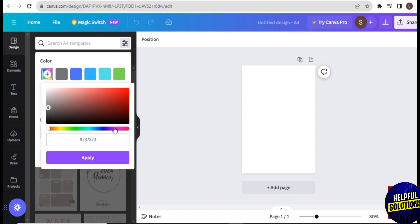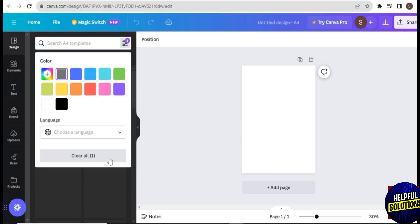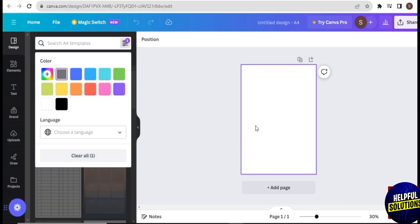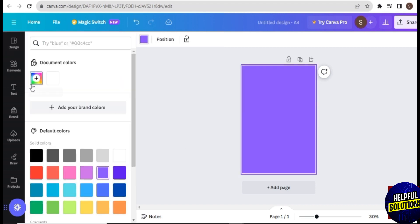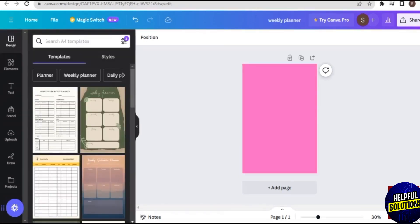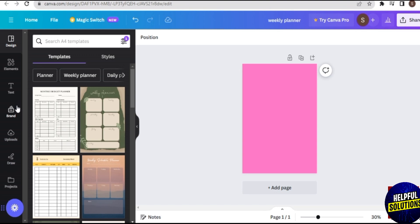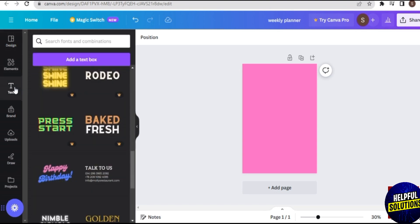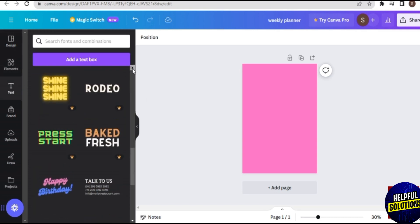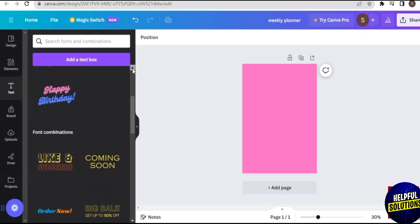We will start designing our digital planner with the background color. I believe most of the buyers from Etsy are female, so I will choose a color that is feminine and minimalist. Let's make use of a pink color like this.